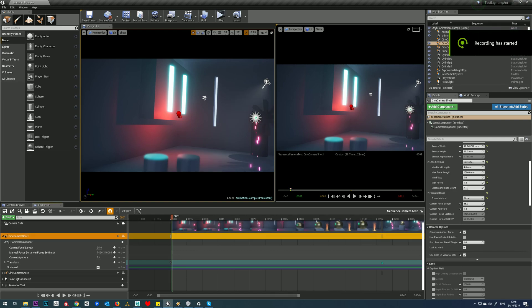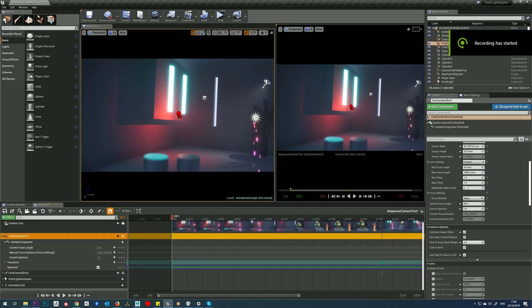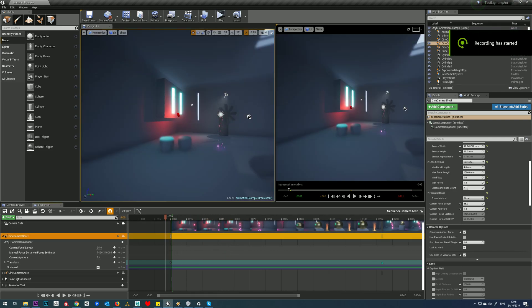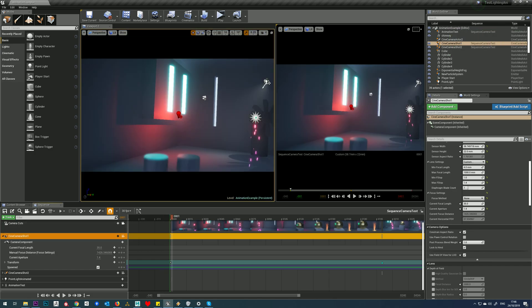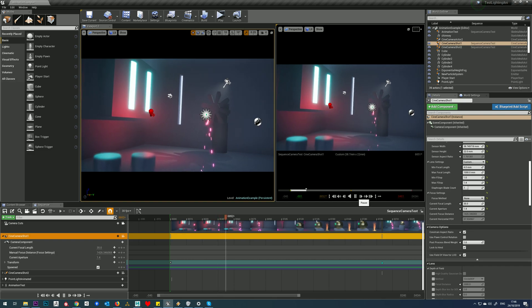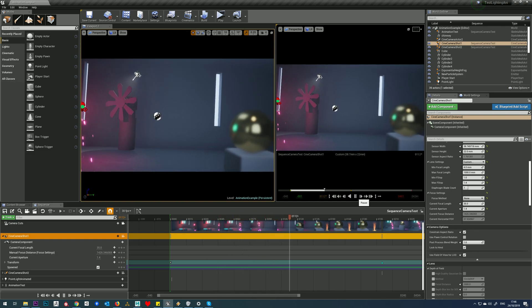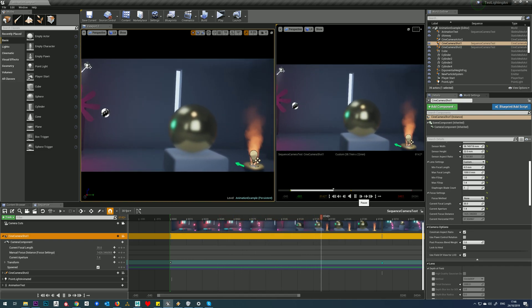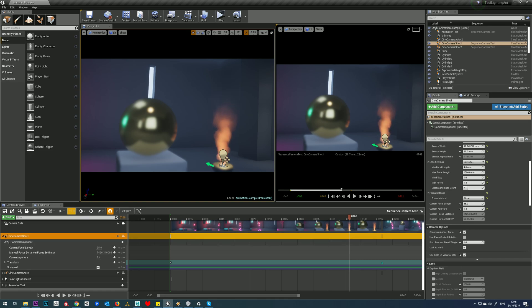So one thing we'll notice if we play our animation is that - let's just put that back to frame one - if we play our animation, the camera starts off slow and gets faster and then slows down again, just as it did in Maya. So we know that's to do with our curves.